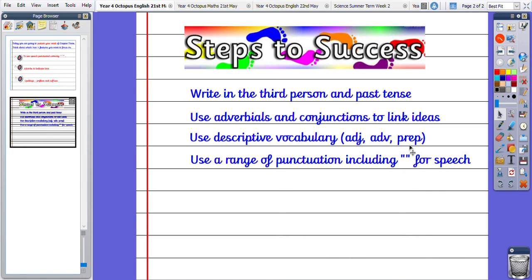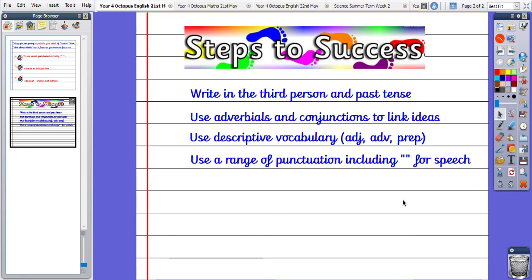And you're using a range of punctuation including inverted commas. So think about what Year 4 punctuation you want to include - so not only full stops and capital letters, what other types of punctuation could we use to link our ideas? Okay, so today you are publishing your retell,